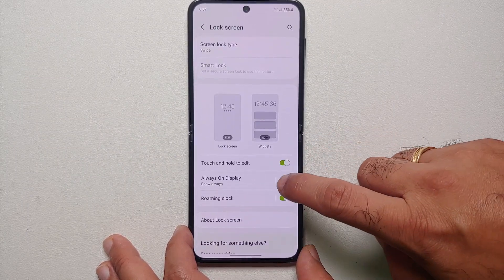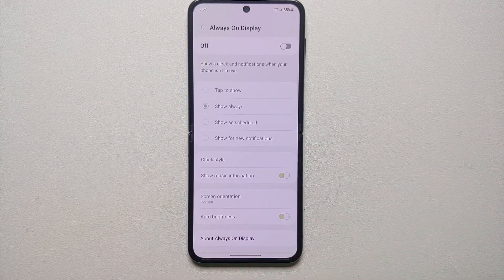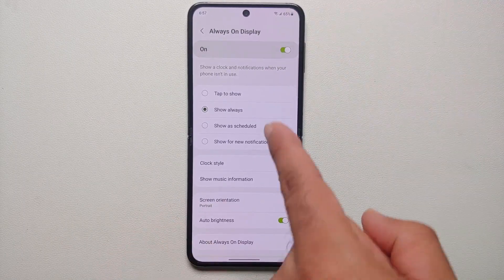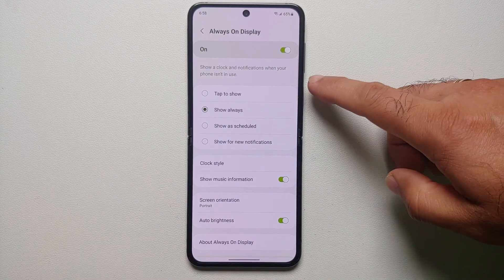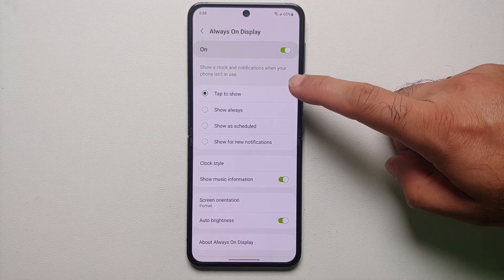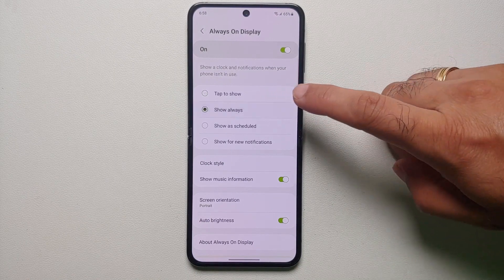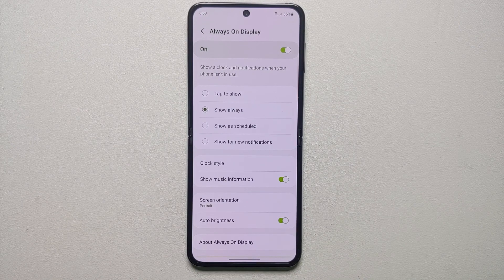If you tap on the option itself — beyond this line on the left hand side — it is going to open up more options. On top we have the master toggle again to enable or disable always on display, and then you have four different options to choose from. Your first option is Tap to Show, which will show the always on display when you tap the screen once. Then you have Show Always, which is the actual always on display wherein the display is on all the time.